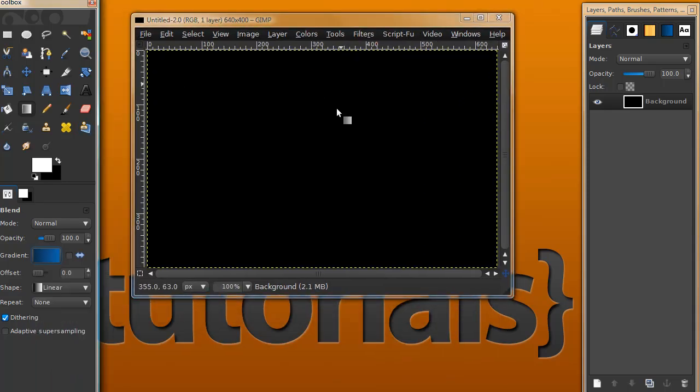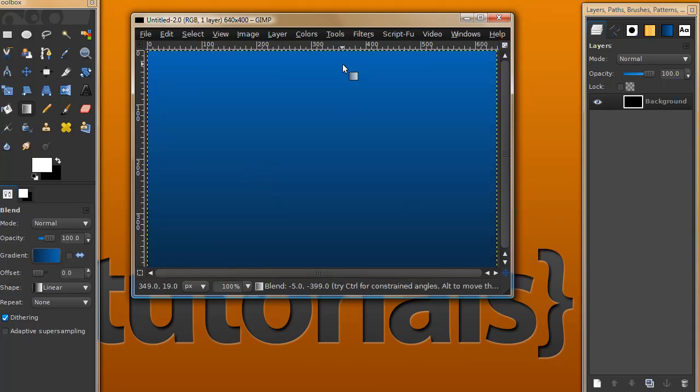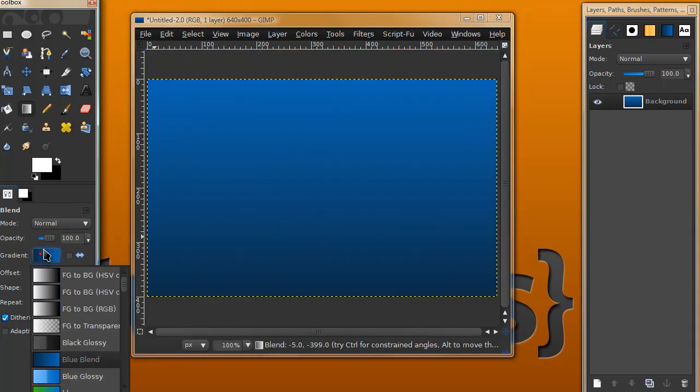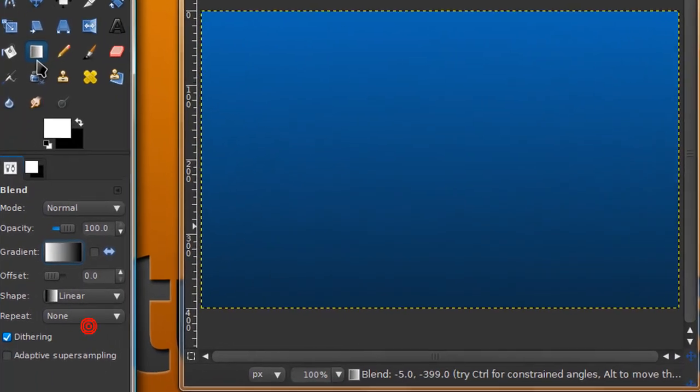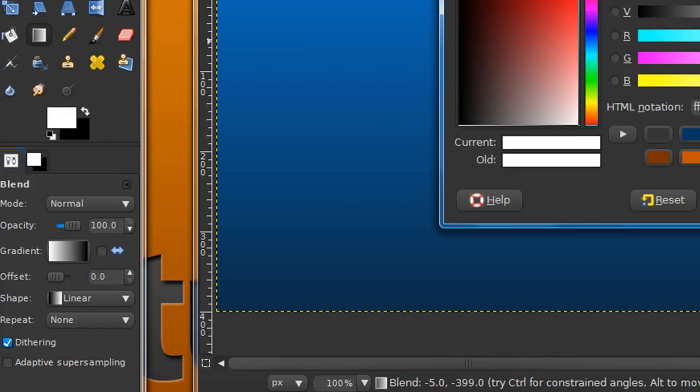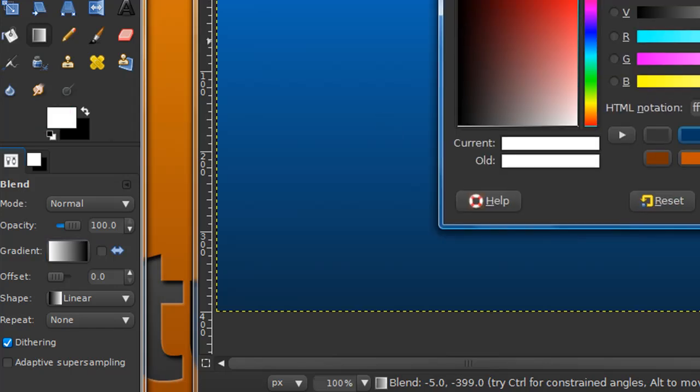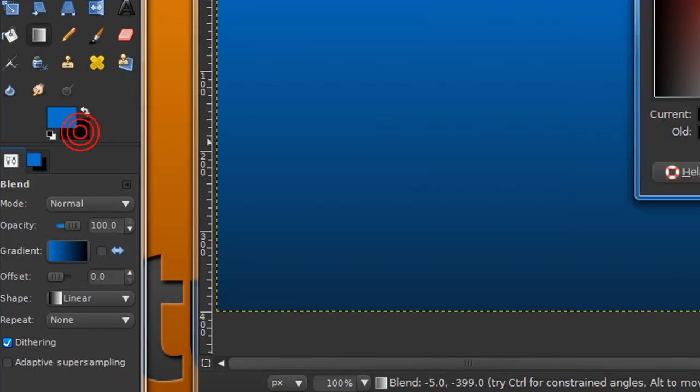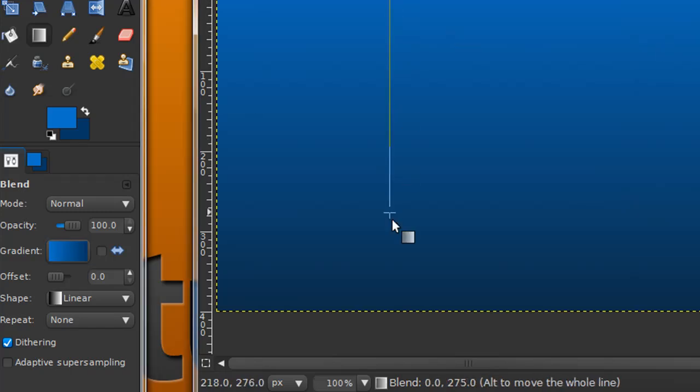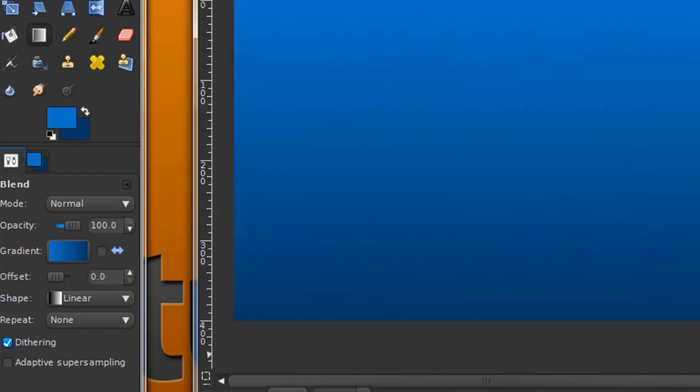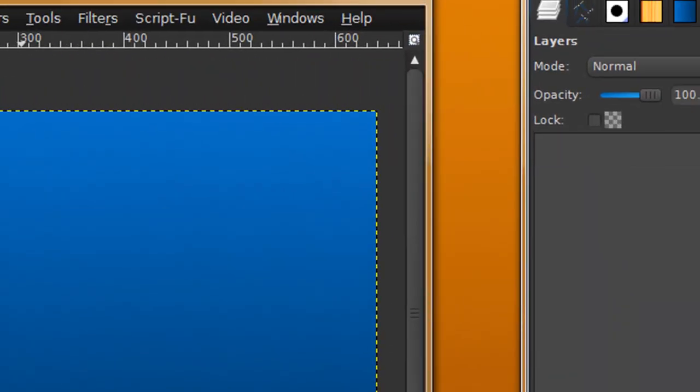To apply a gradient, go ahead and get your blend tool or gradient tool and set your foreground color as a lighter color and then your background color as a darker color. I'm going to go with a bluish color and drag down.